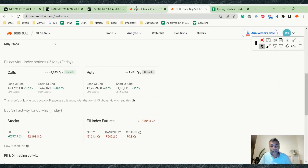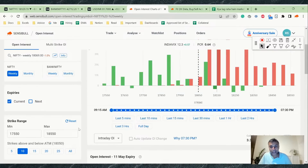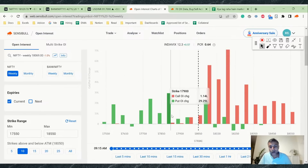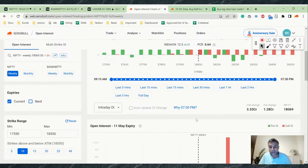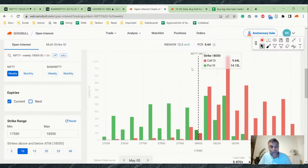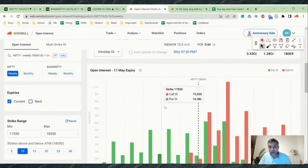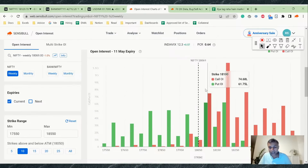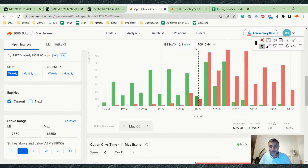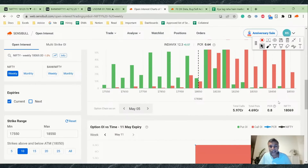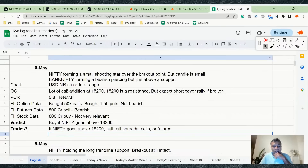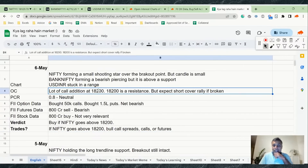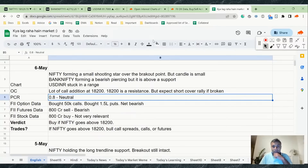Open interest data shows that 18,200 has a lot of resistance — people added a lot of calls at 18,200 with no unwinding on puts. Looking at the overall option chain for the 11th May expiry, there is a lot of put addition above 18,100 and 18,200, so the option chain looks a little negative. PCR is neutral, but if 18,200 gets broken, we'll see a lot of short covering and those calls will unwind.